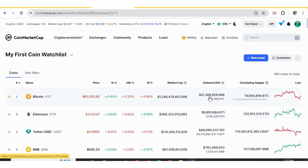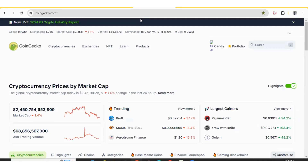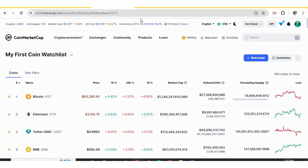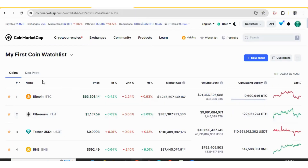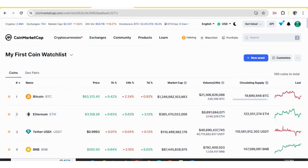For that we can go to either of the two platforms, which are coinmarketcap.com or coingecko.com. Let's see coinmarketcap.com — here we have the list of currencies like this.